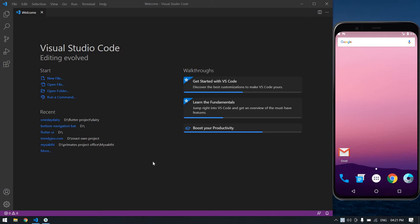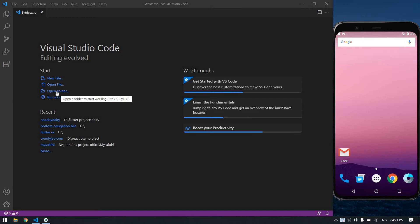Hello everyone, in this video I will show you how to give a background color to the Flutter app. Let's start. I'm in VS Code now and I'm going to create one new Flutter project. First you need to open one folder.